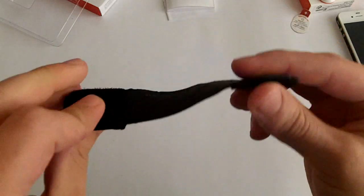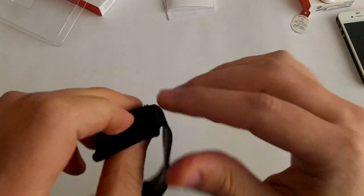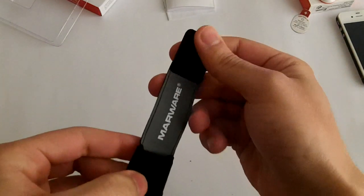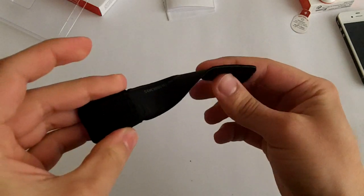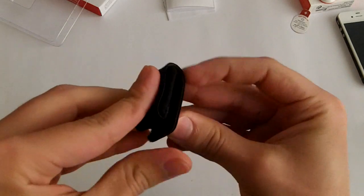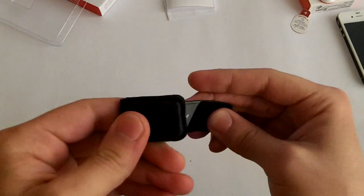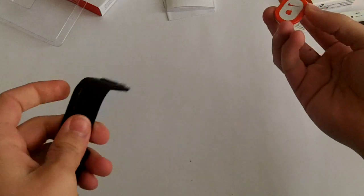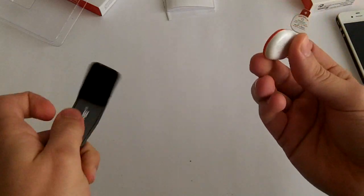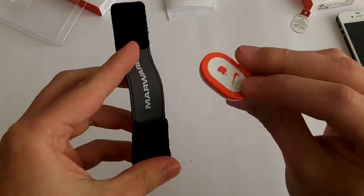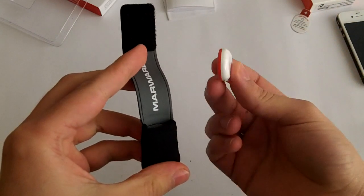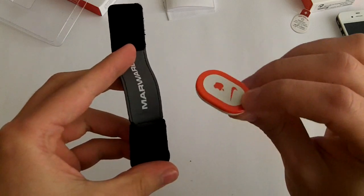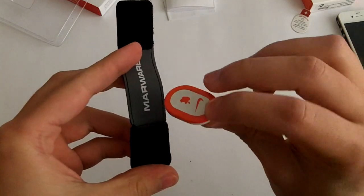As you can see it's a very small case, has a velcro here on the top as well as on the back. All you have to do is put your Nike Plus iPod sensor facing down.